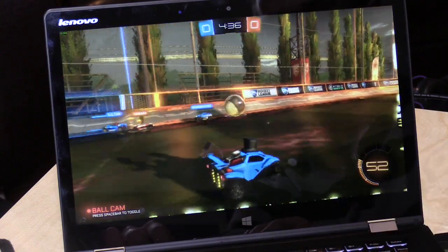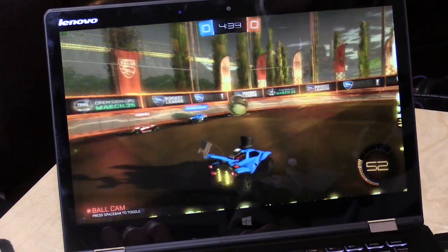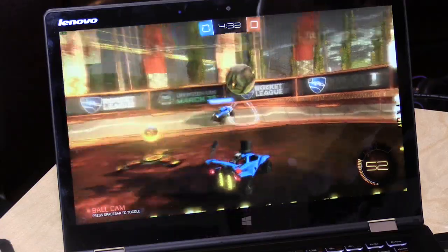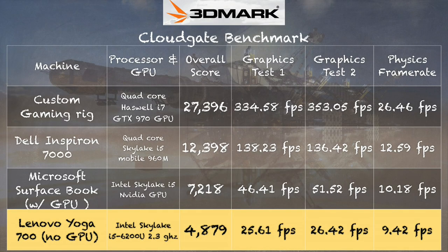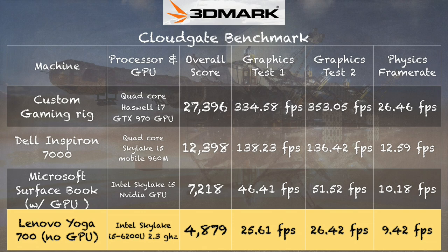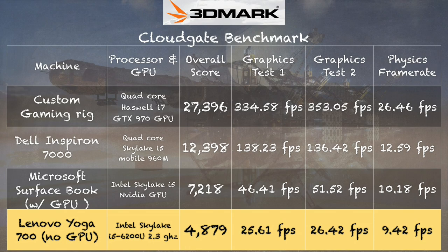On the 3DMark CloudGate test, which measures how well it can play games like Rocket League, we get a score of 4,879 - frame rates about where we saw them on Rocket League. Not the best gaming device out there, but I want you to look at the score I got a few months ago with the Microsoft Surface Book. That will be a good example of the kind of performance you'll see with the $50 GPU add-on, because that GPU on the Surface Book lines up pretty much where this one is.